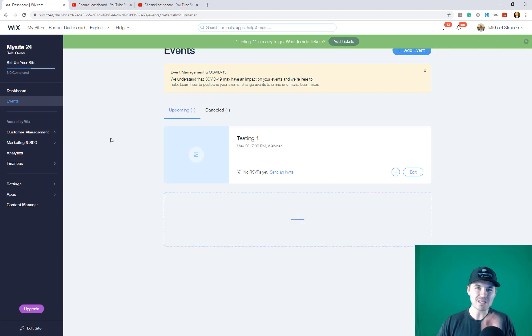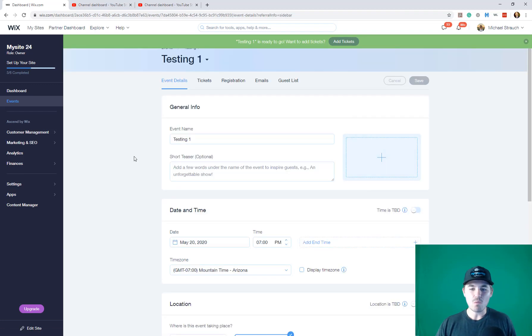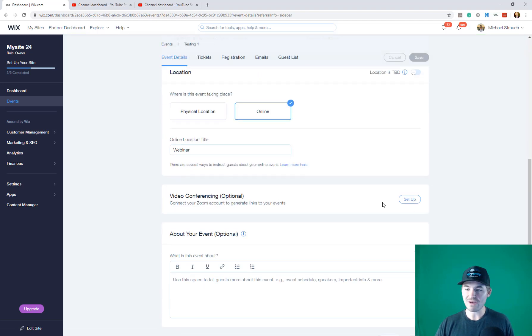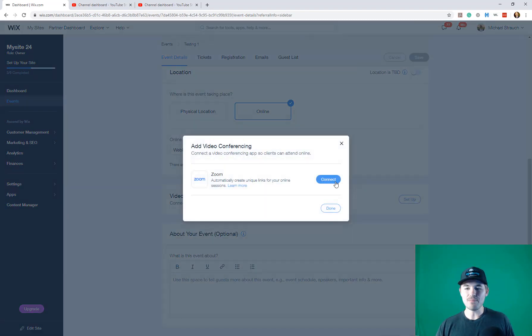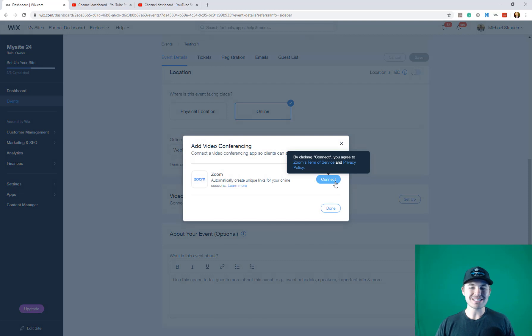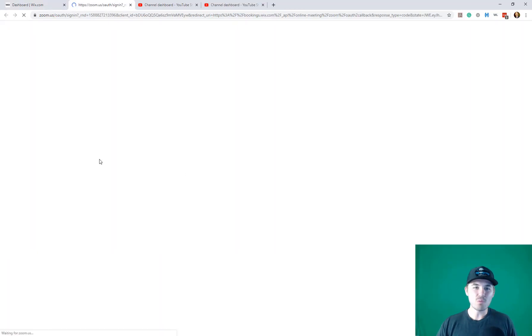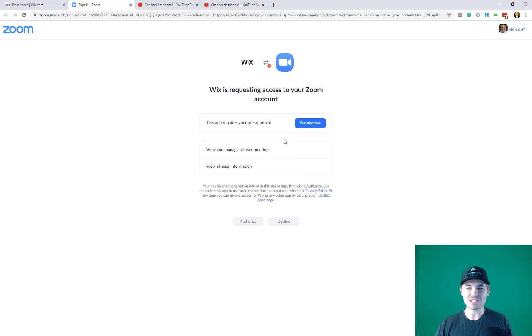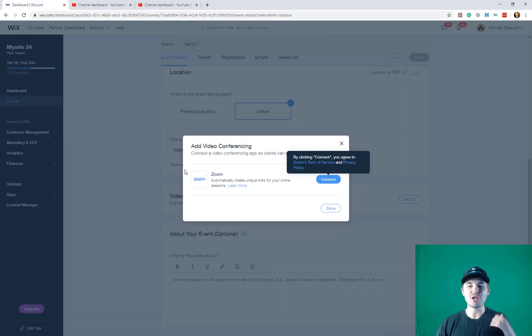Great. We've got the event created. Now, if we go back into edit, what we can do is we can actually scroll down and we can click set up. We'll click set up. You would press connect to Zoom. And then what it's going to do is have you sign into Zoom.